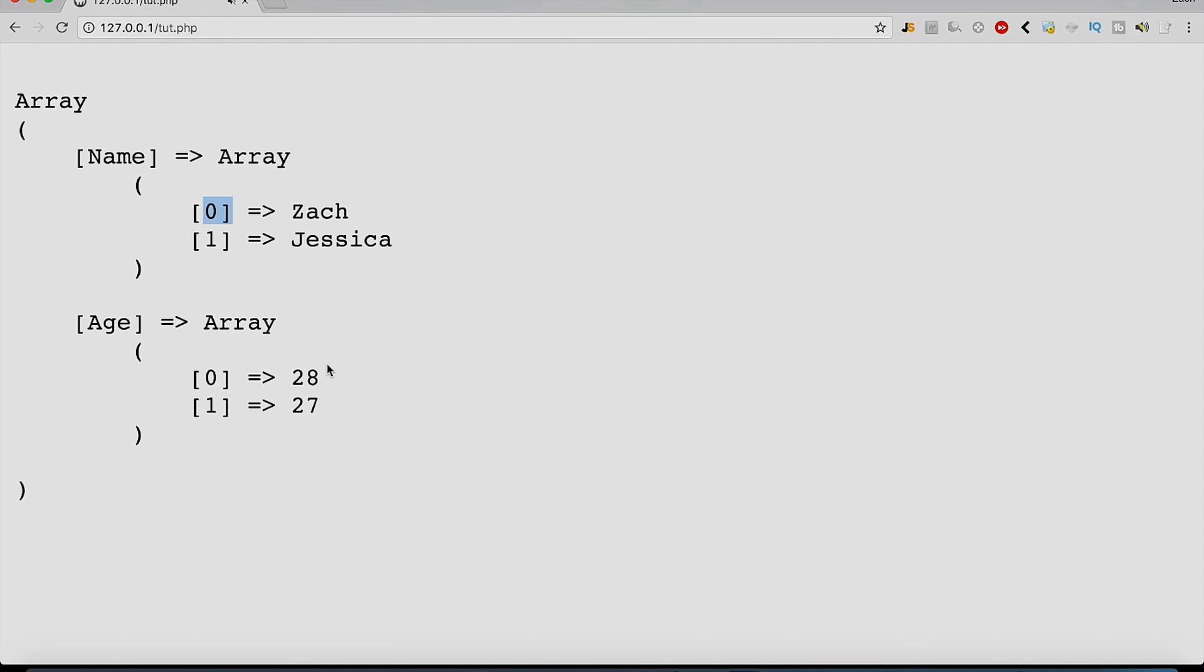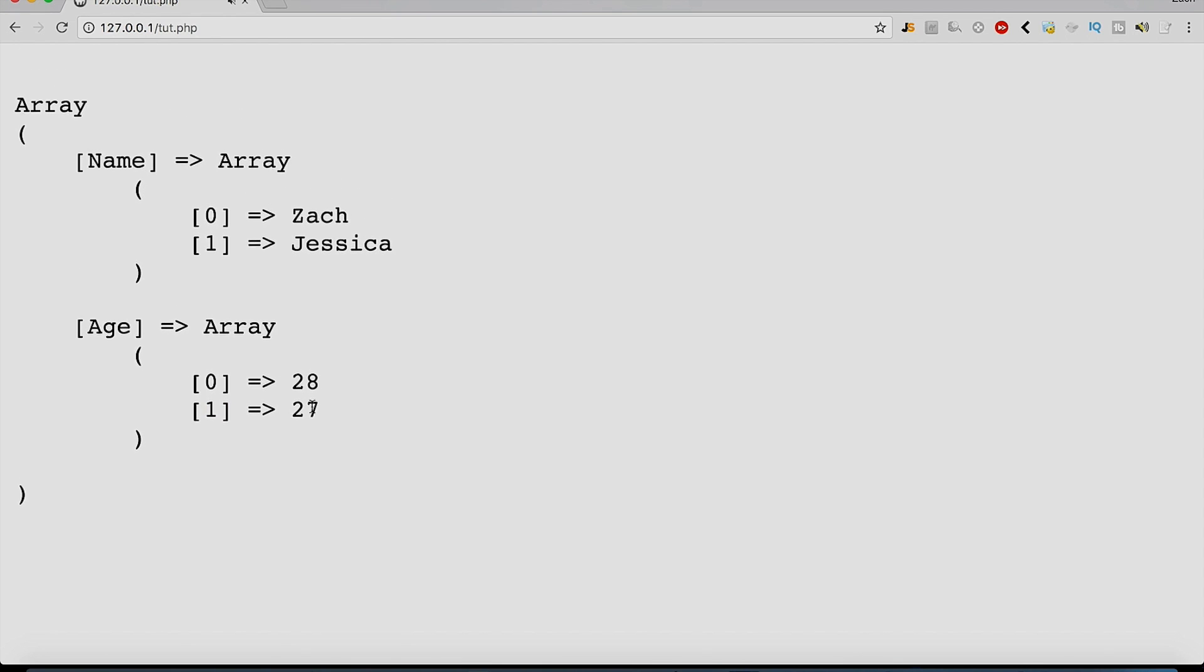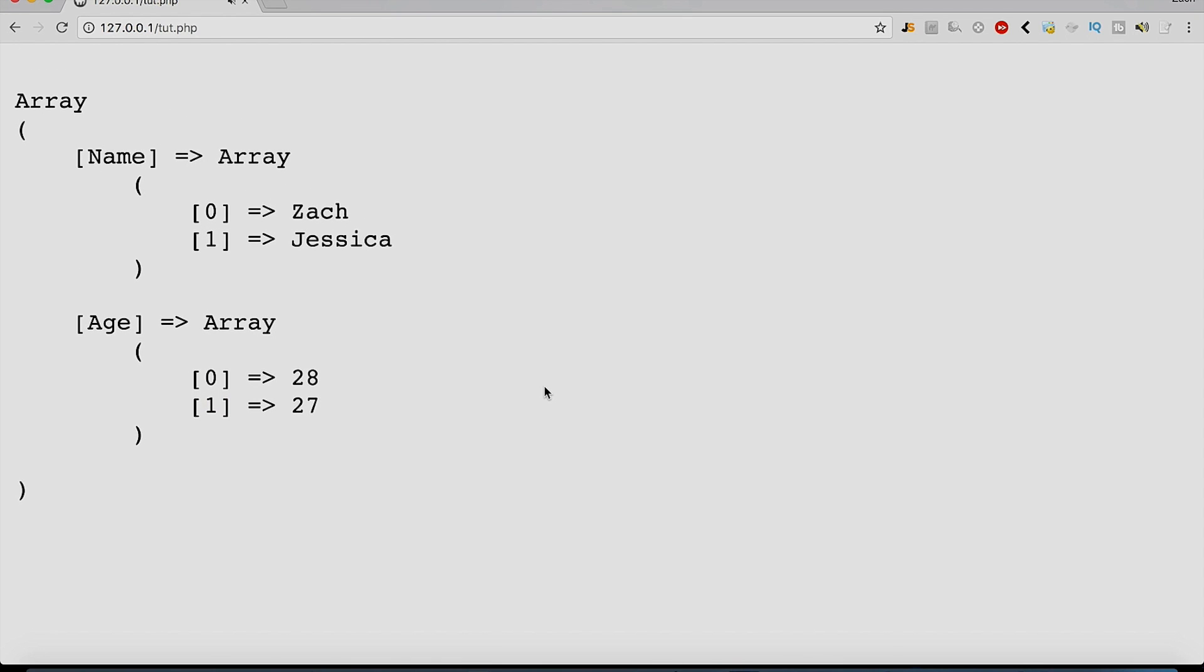ID zero, name Zach, 28, that is true. One is Jessica, I believe she is 27, so we're gonna call that true as well.